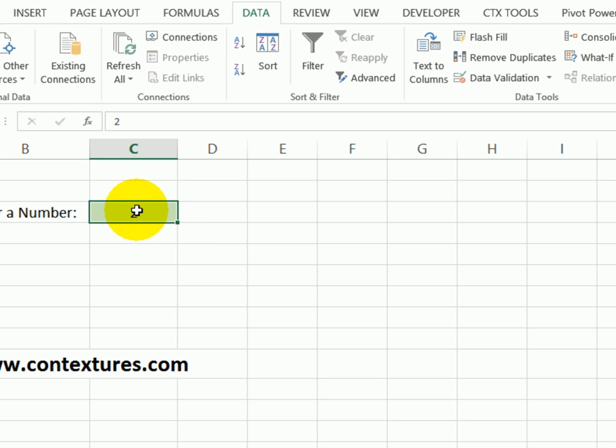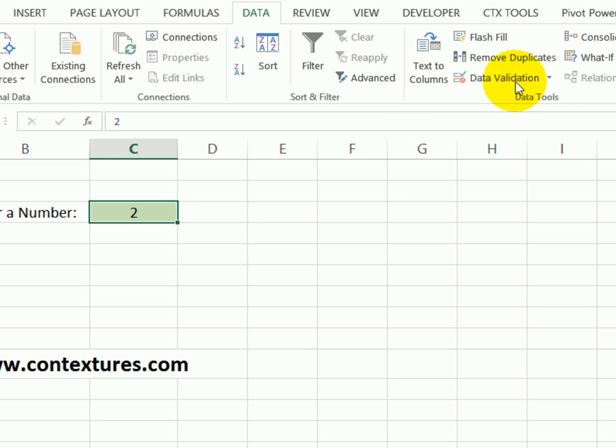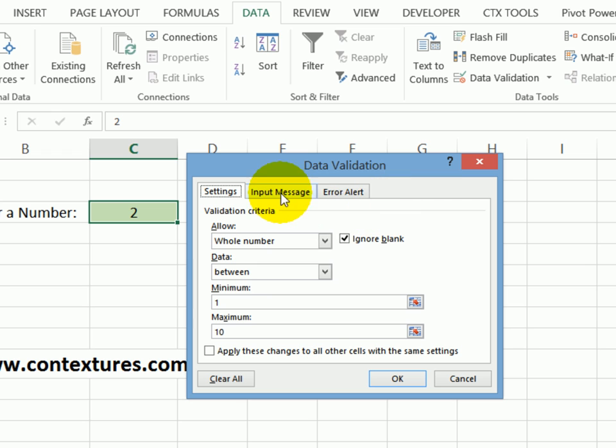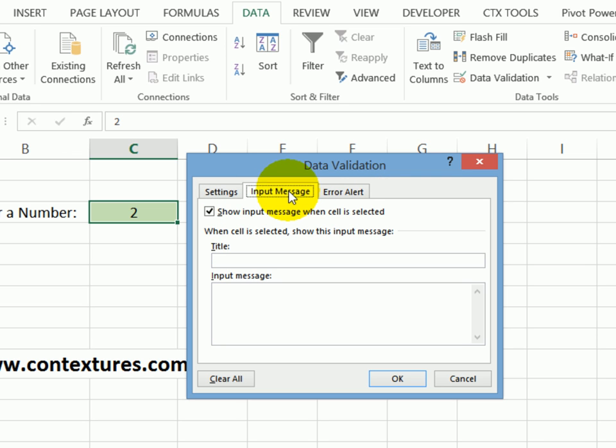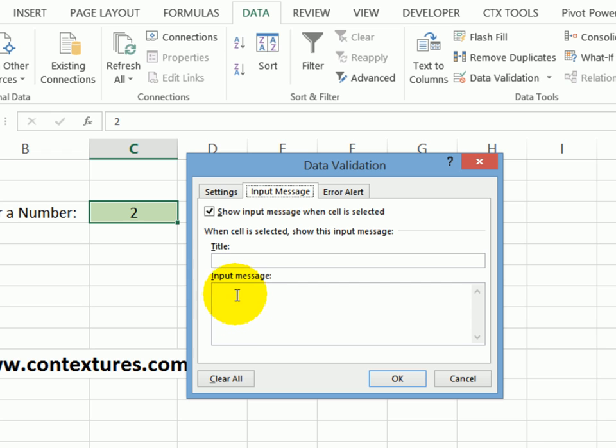To make this more helpful to people, you can put in a message that appears as soon as they click on the cell. So if I go back to data validation, there's an input message tab. So I'll click on that. By default, this option is turned on so it will show an input message. If I put something in these boxes, I can put a message and optionally a title as well.